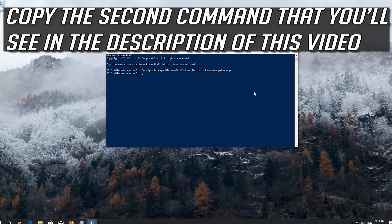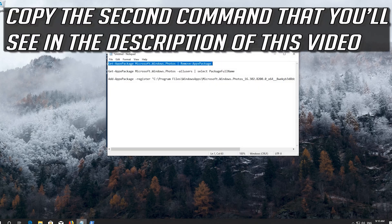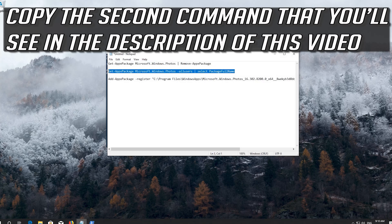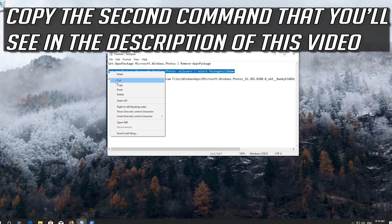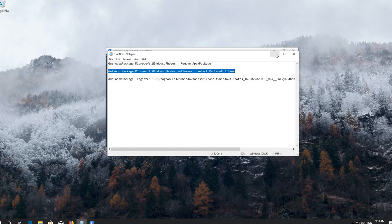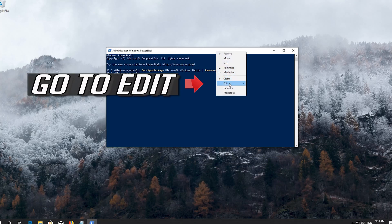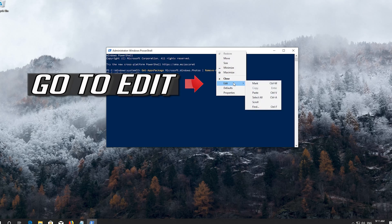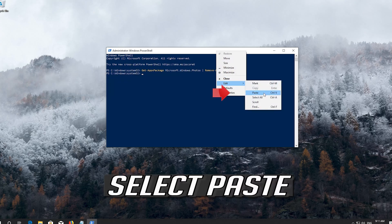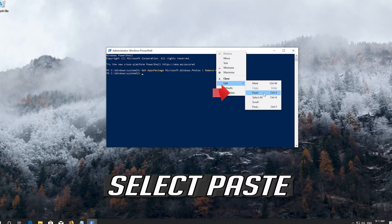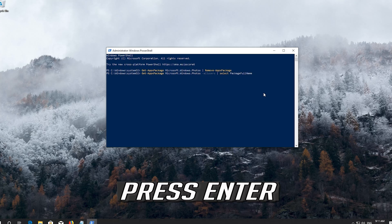Copy the second command that you'll see in the description of this video. Right-click the frame of your PowerShell window, go to Edit, select paste, and press enter.